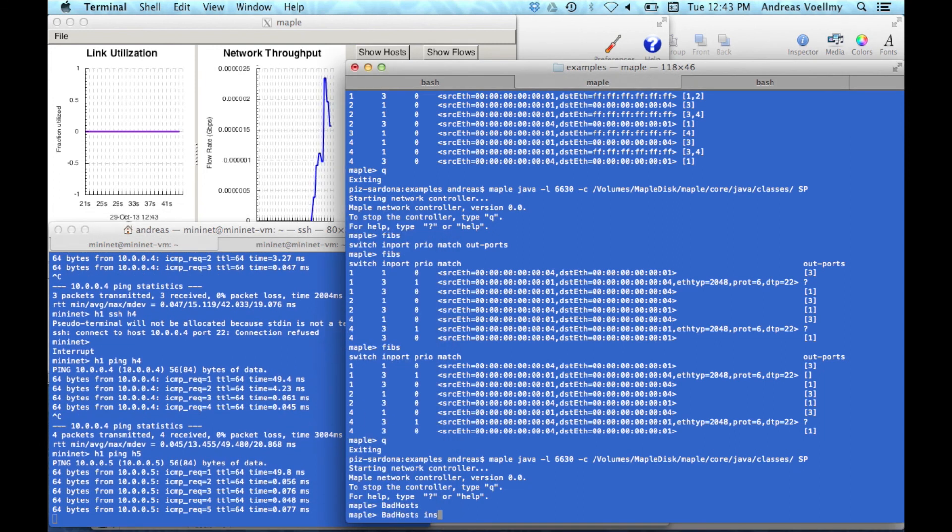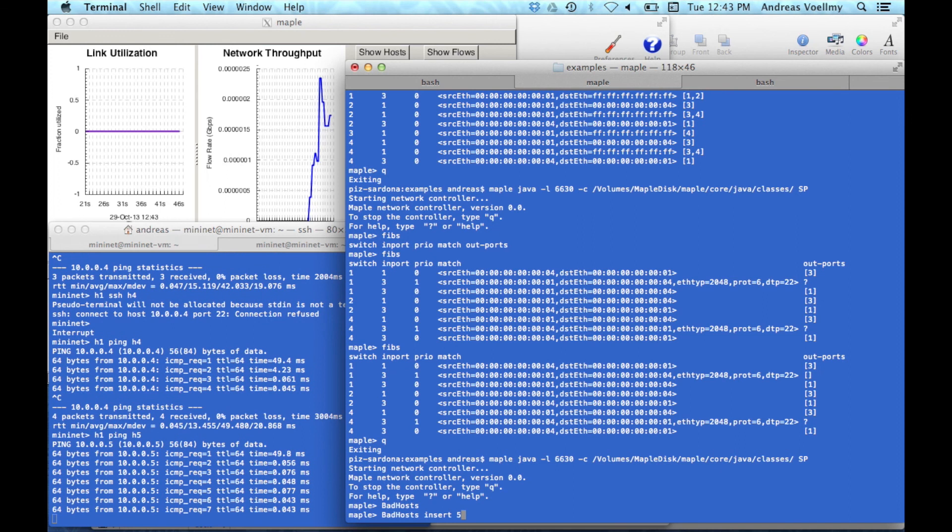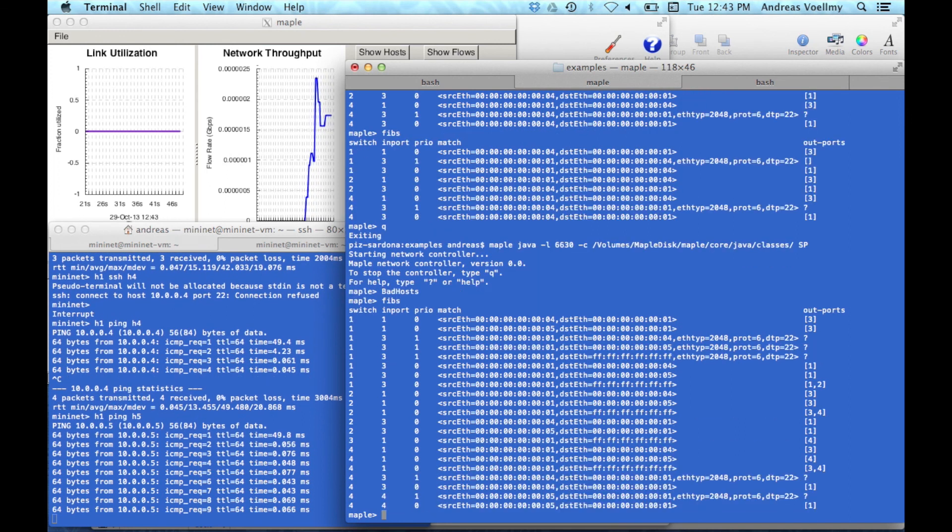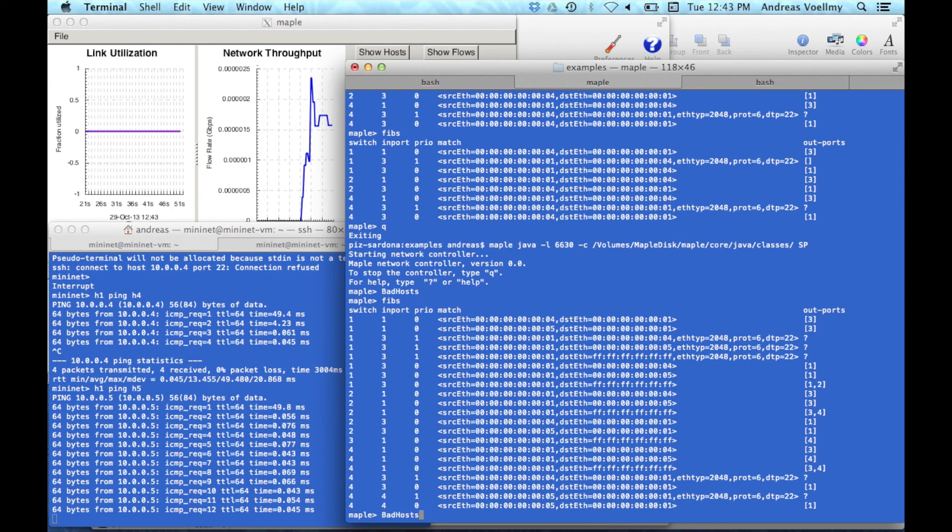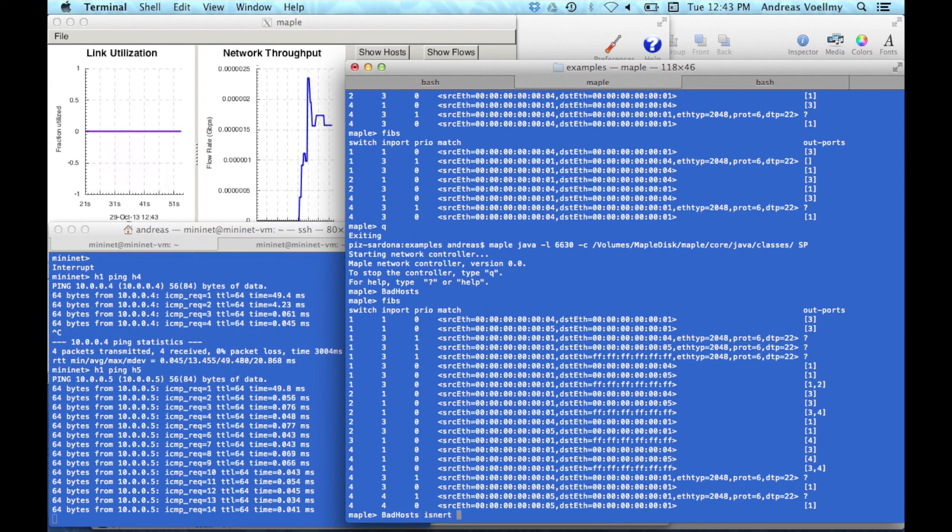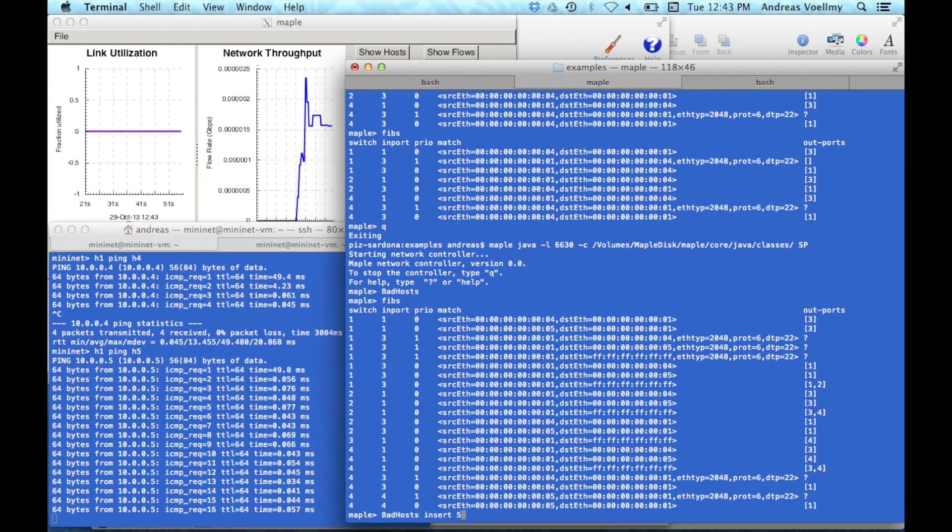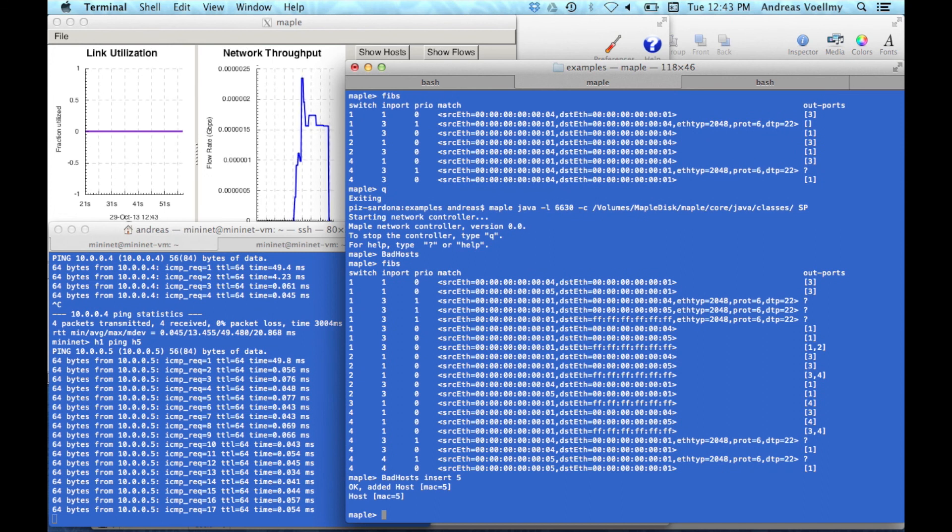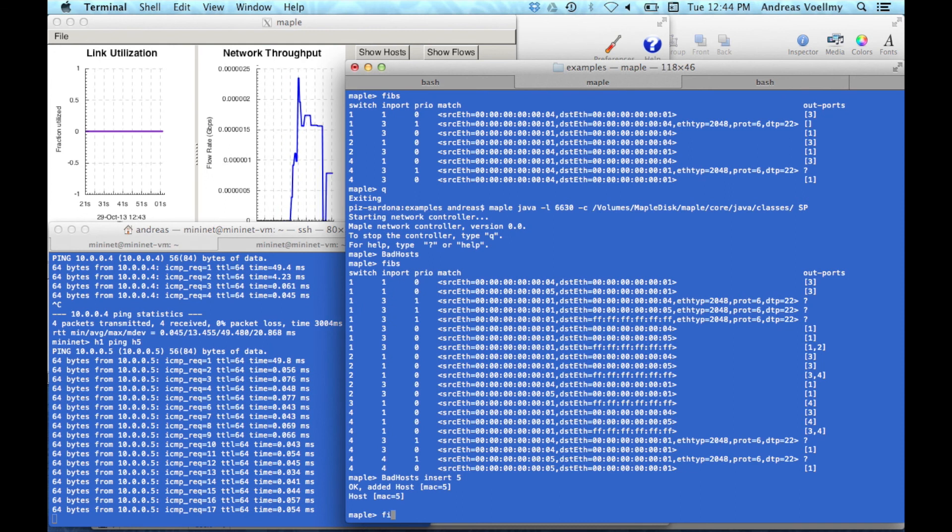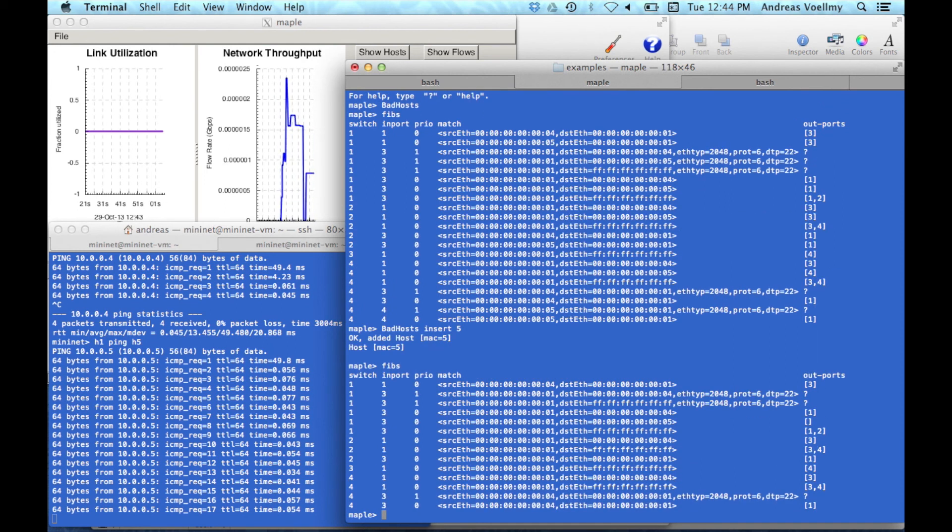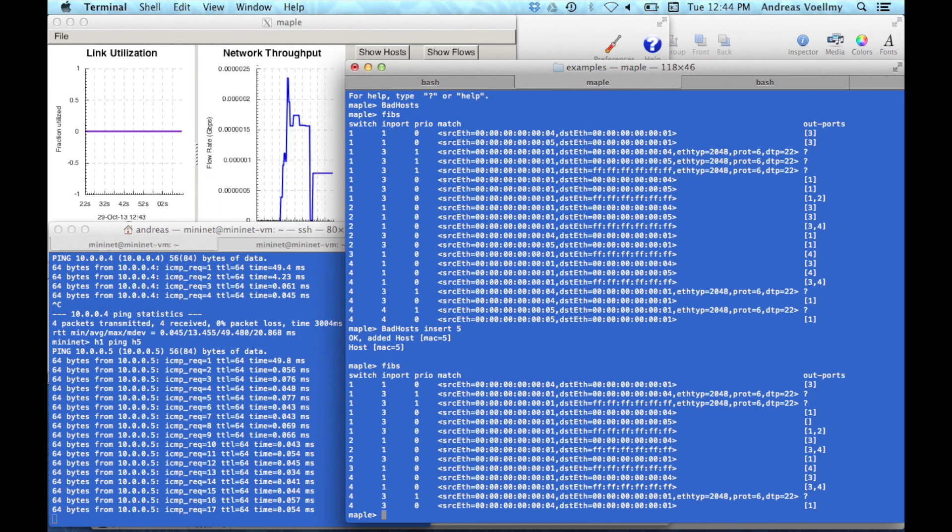But now if we say bad hosts insert 5, oh wait, actually, let me show you the forwarding tables. We have lots of forwarding table entries. If we now add a new bad host, then the ping stops. The ping stopped here, and if we look at the forwarding table entries, it was cleaned up. All the state that related to, that depended on 5 not being a bad host was cleared.